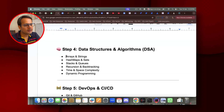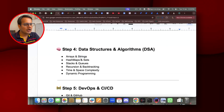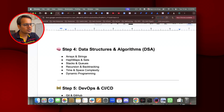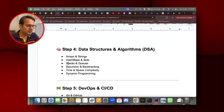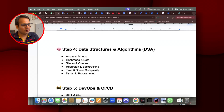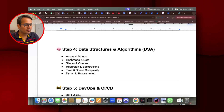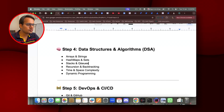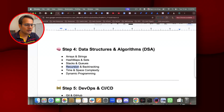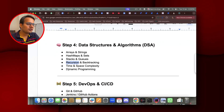Step 4 is data structures and algorithms. You need to understand arrays and strings, string manipulation, and how different types of collections work — adding, updating, deleting, and retrieving (CRUD operations). You should also be aware of hashmaps and sets, stacks and queues, and recursion, which is a very important concept. You don't need to learn everything, but these core concepts are essential.